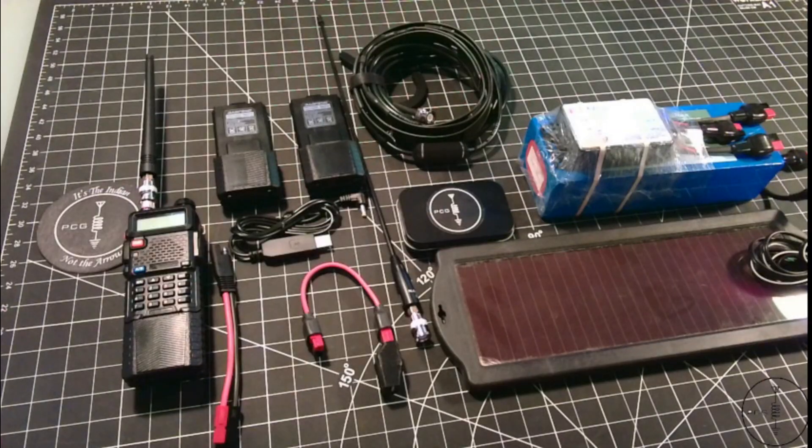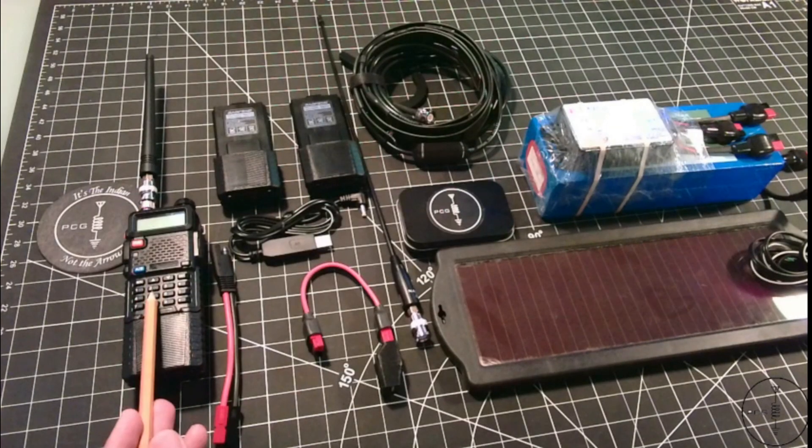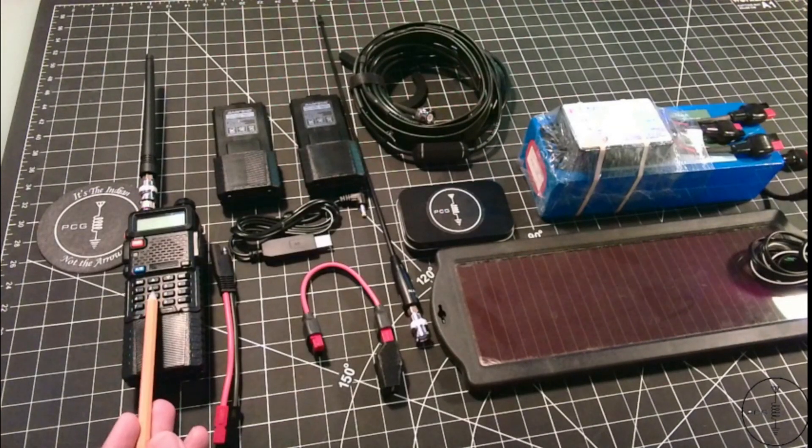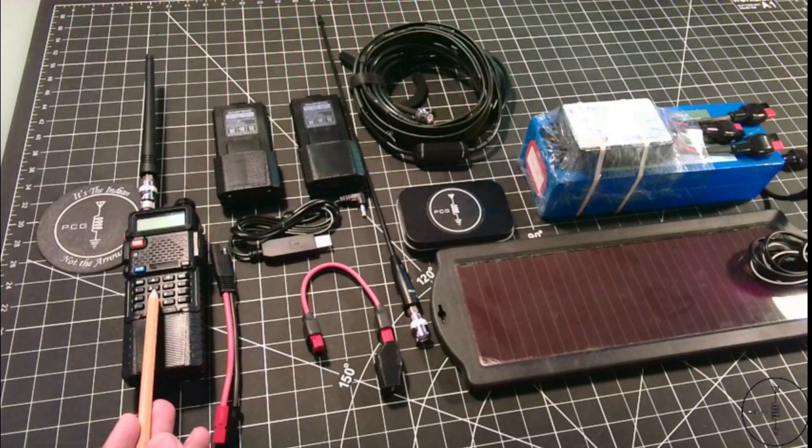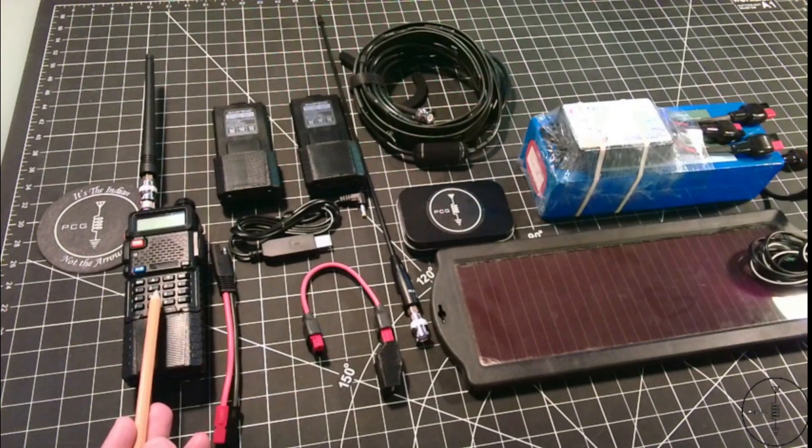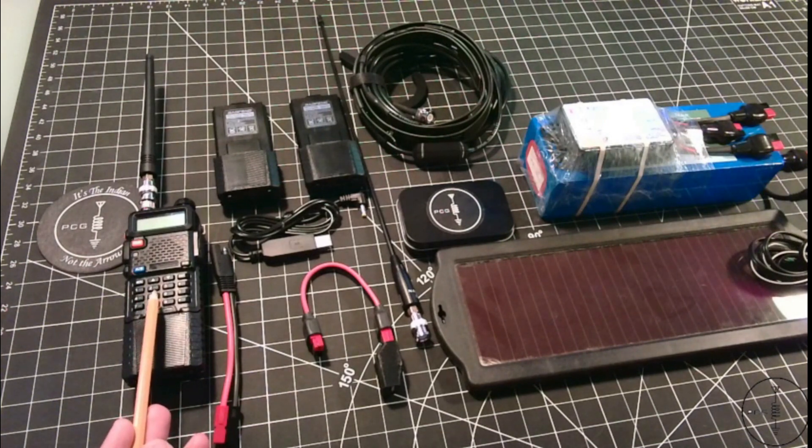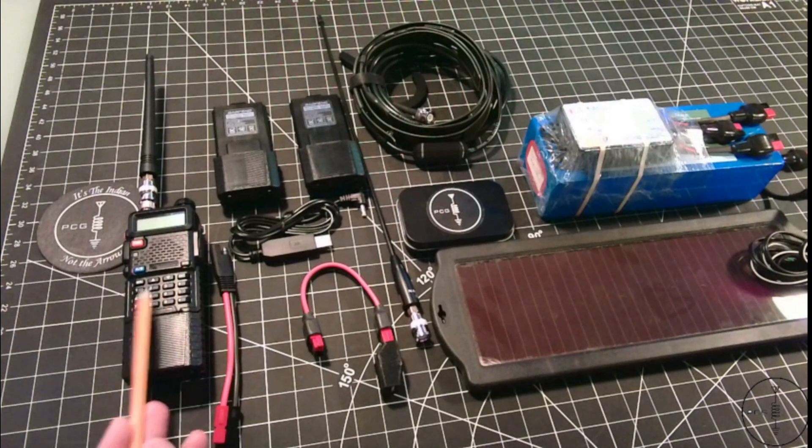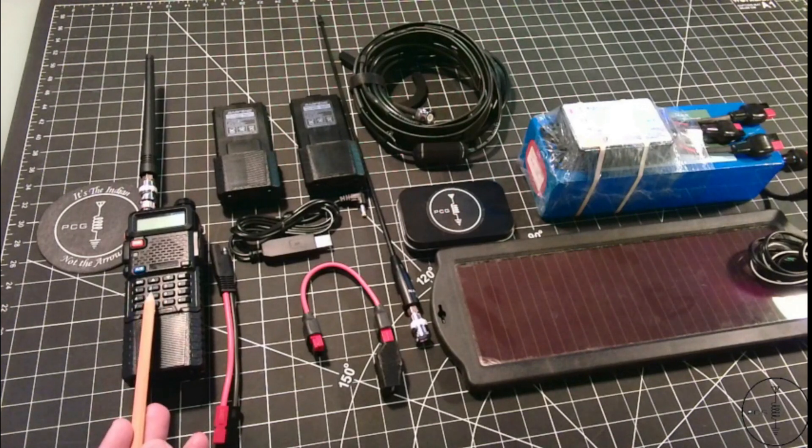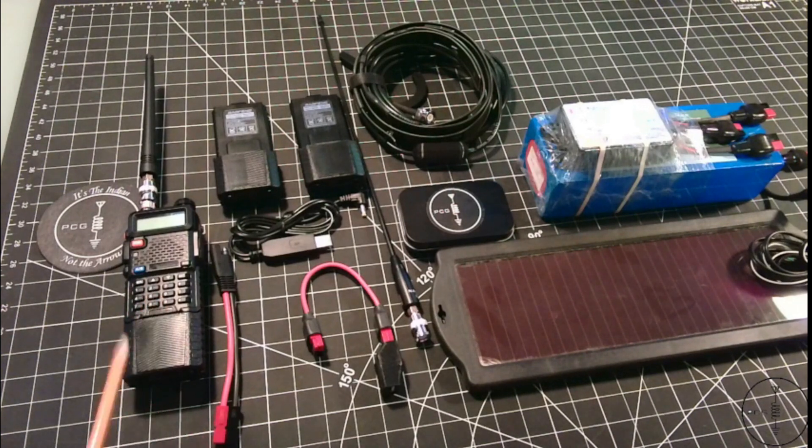I've seen this UV5R retail online on average between $25 and $35 for one radio. Of course, if you purchase a set then it'll be more, and I believe the GMRS version of this is around the same price.